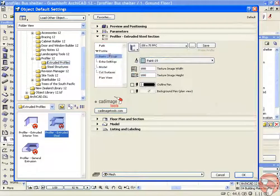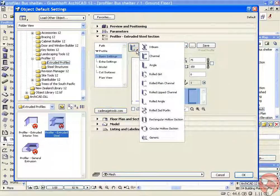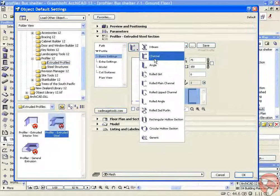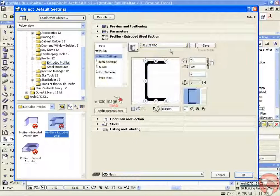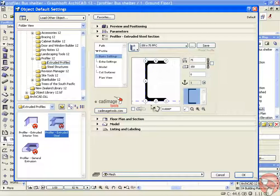Next, the profile. This is using a 150 parallel flange channel. You can also adjust the size and adjust the anchor points of this.